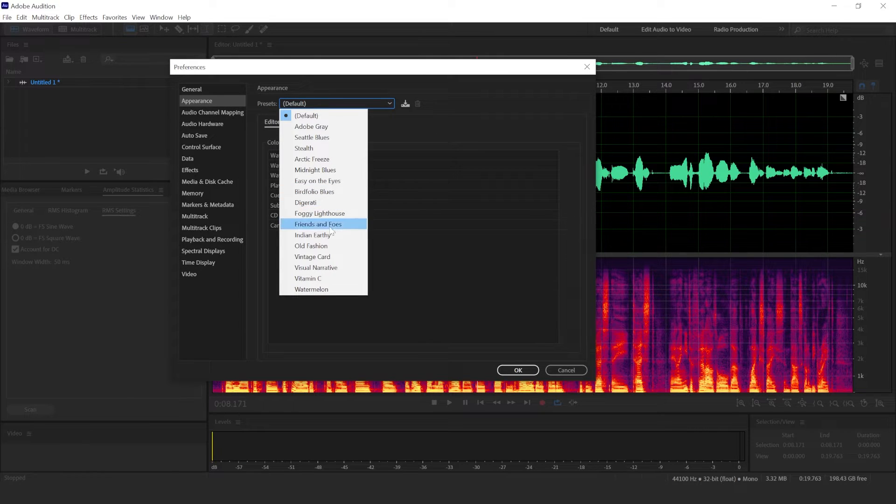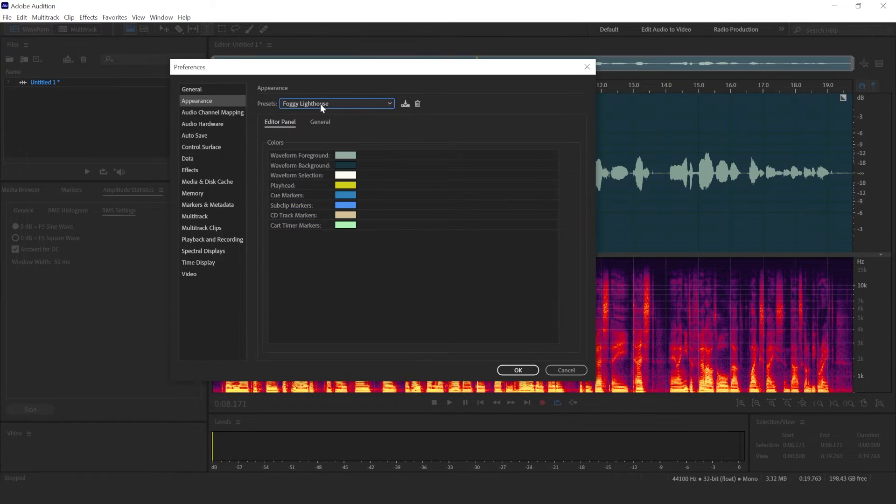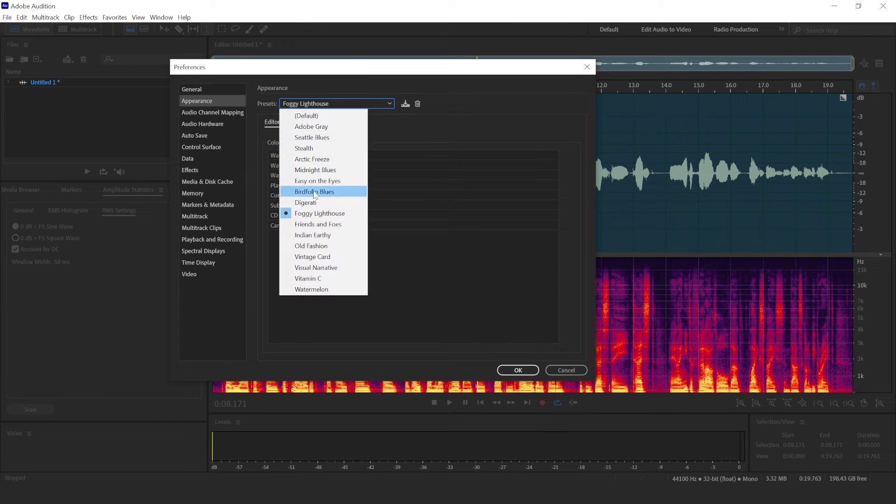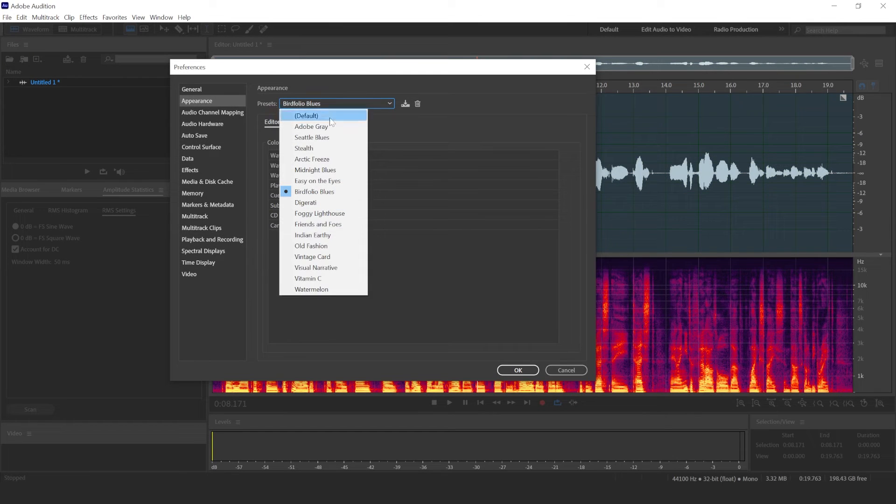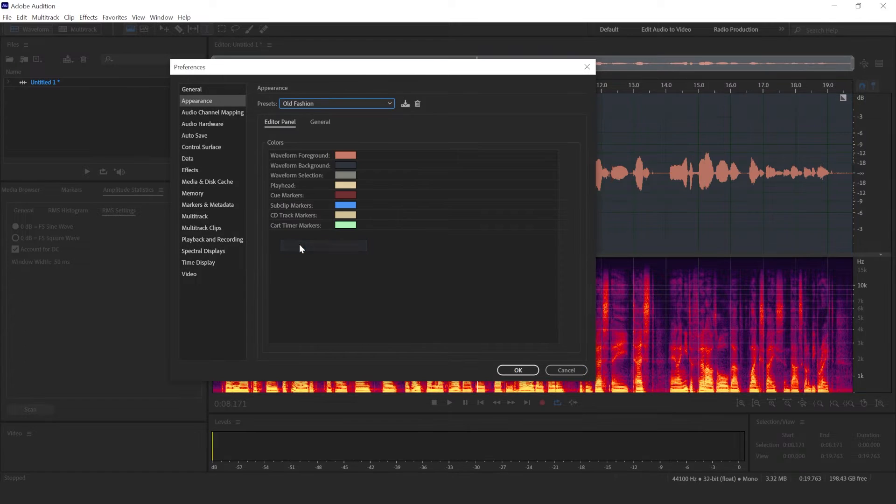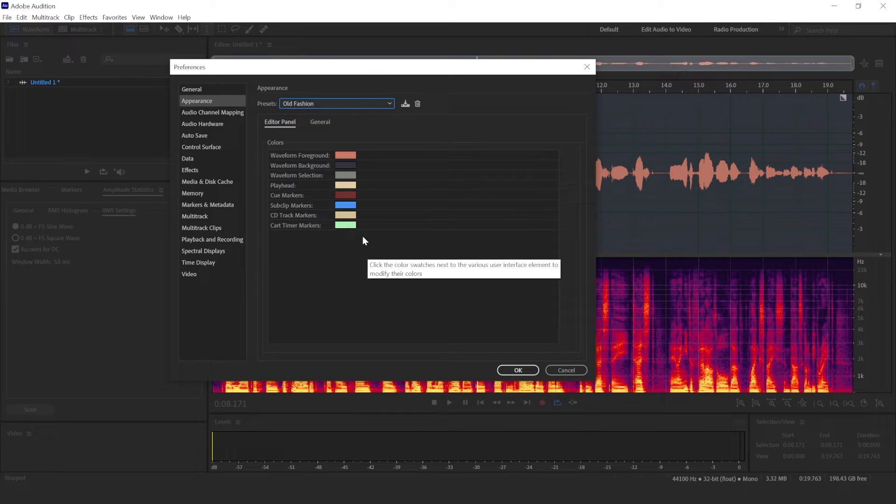And I like to use the Foggy Lighthouse preset, the Bertfolio Blues, and the Old Fashion. Good looking for me.